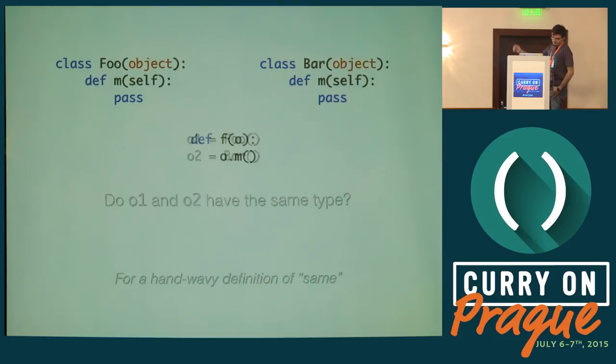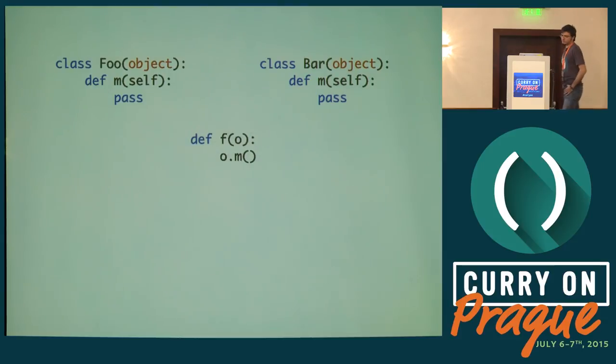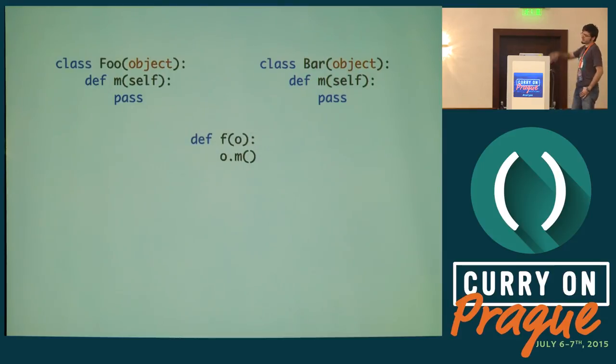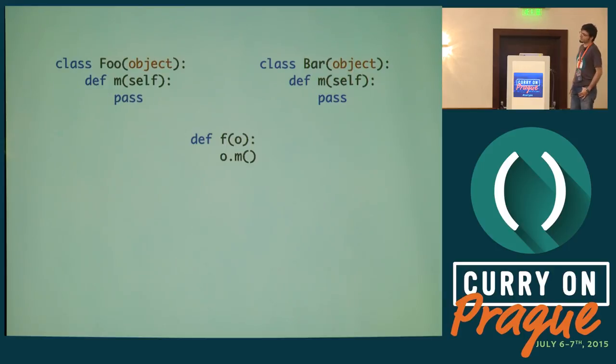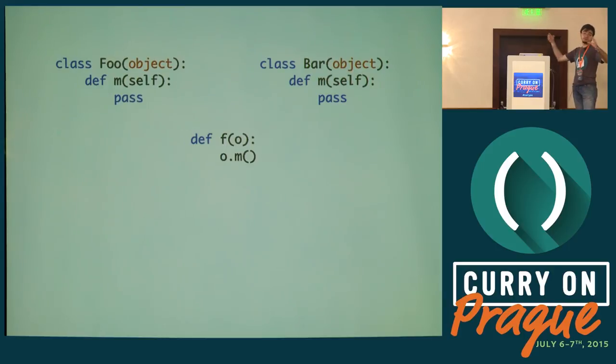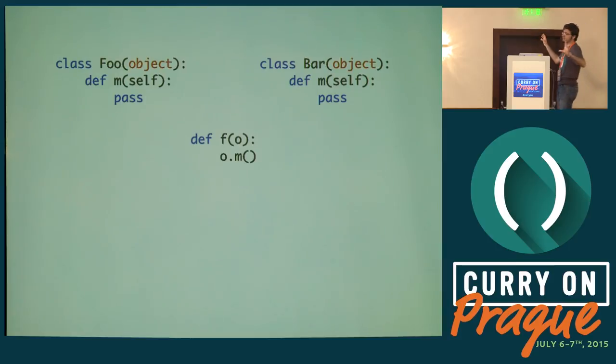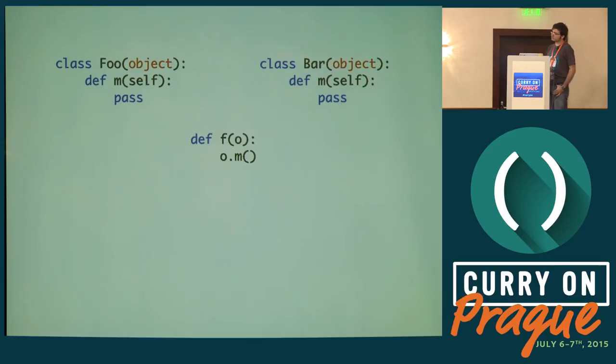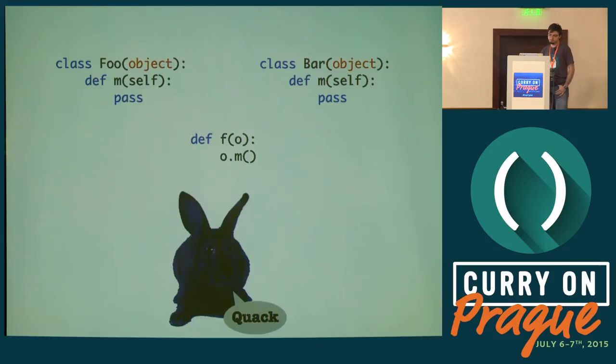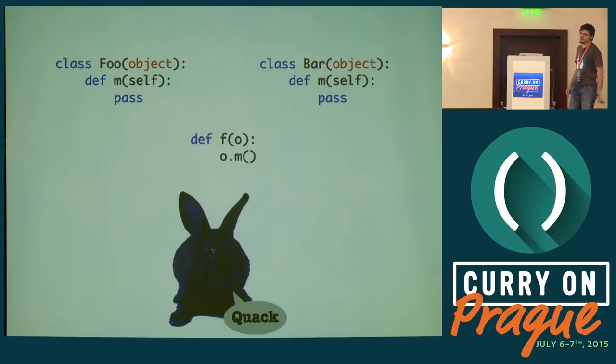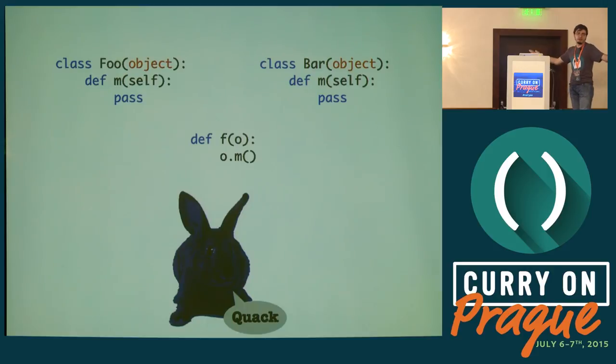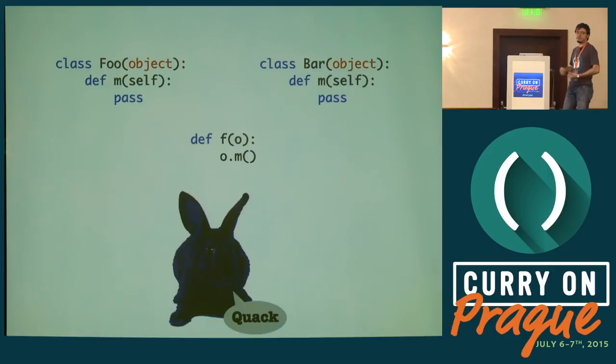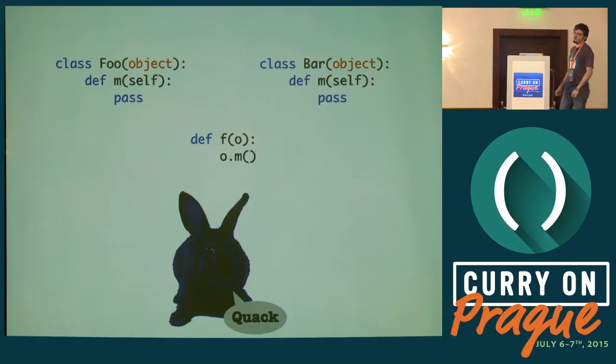This is really interesting when dealing with methods. Let's say I have those two objects and a function which receives some object o and wants to call method m on it. What should the type of f be? Python says, if it has a method m, I don't care, I'm gonna use it. That's basically called duck typing. If it walks like a duck and quacks like a duck, it must be Python.